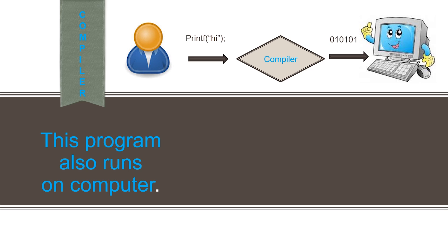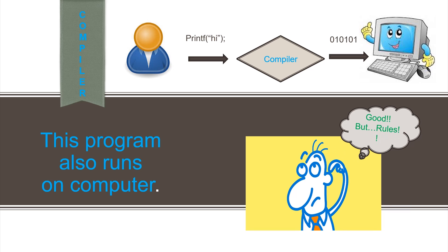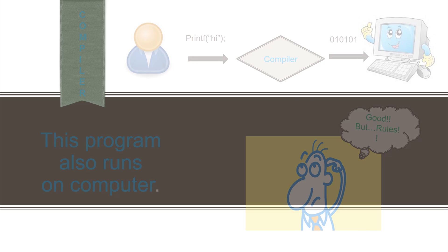As we have discussed, third generation languages are easy to use but are based on rules and procedures. This led to the development of fourth generation languages.